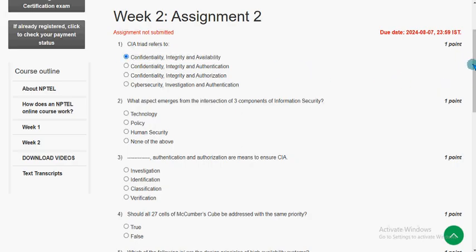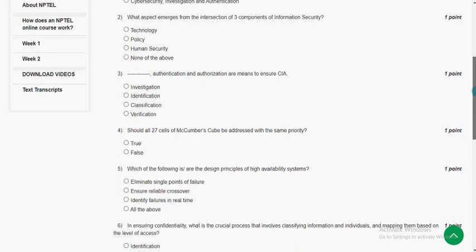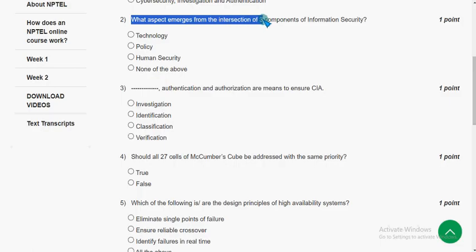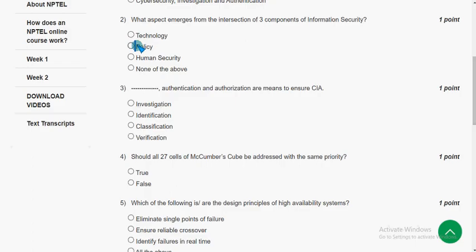Second question: What aspect emerges from the intersection of the three components of information security? For the second question, the correct answer is the second option — Policy.